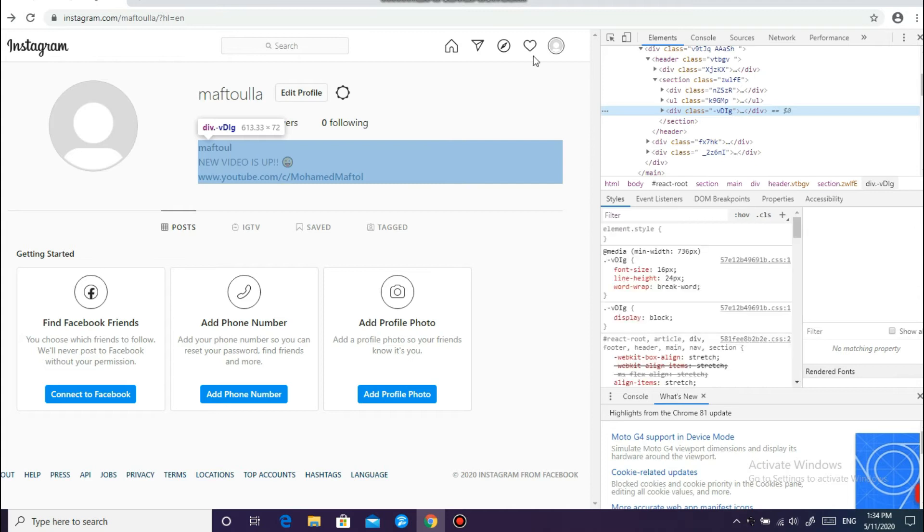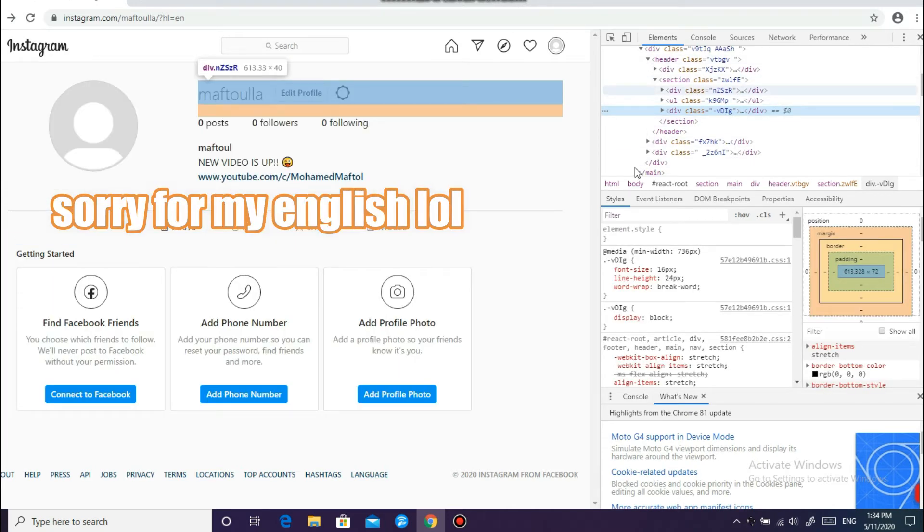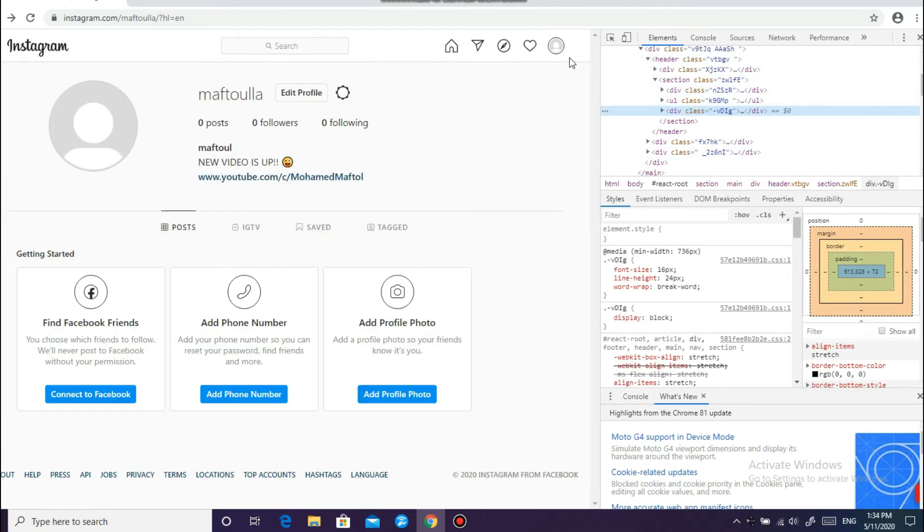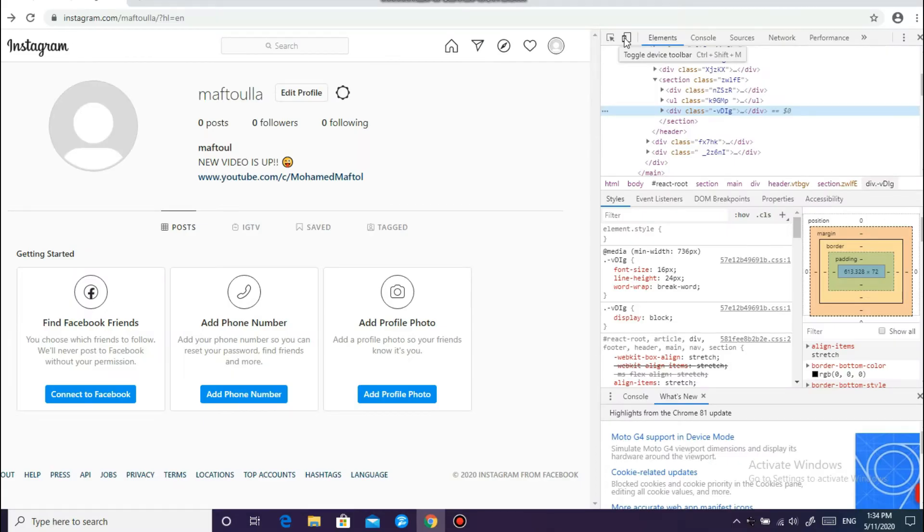And what we care about in this page is toggle device toolbar. Click on it.